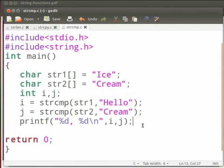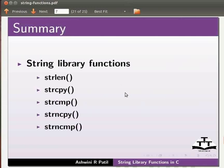Let us move back to our slides. Let us summarize. In this tutorial we learnt string library functions strlen, strcpy, strcmp, strncpy and strncmp.